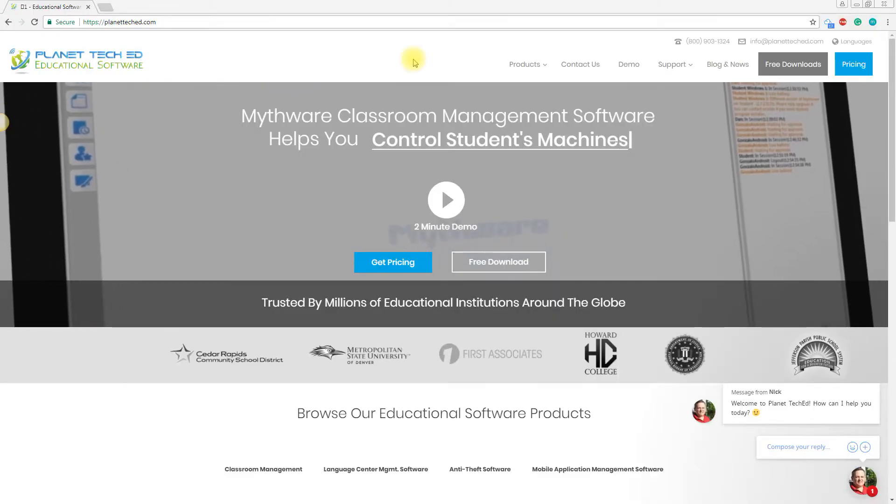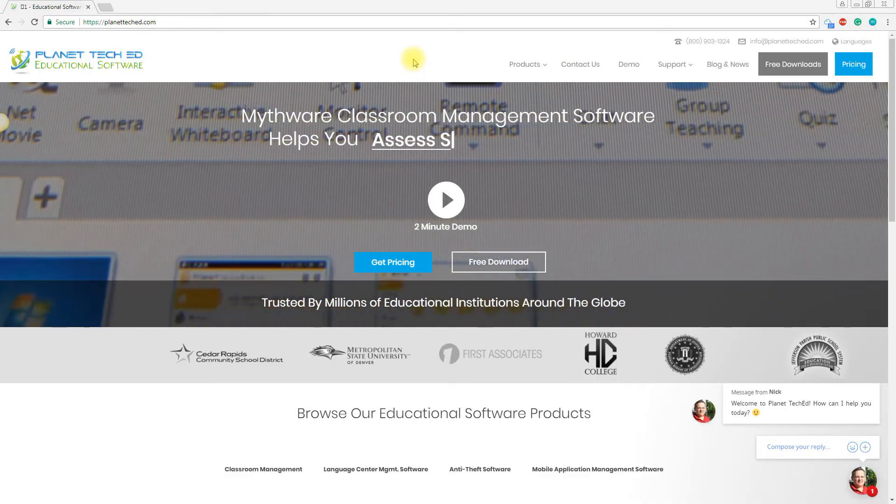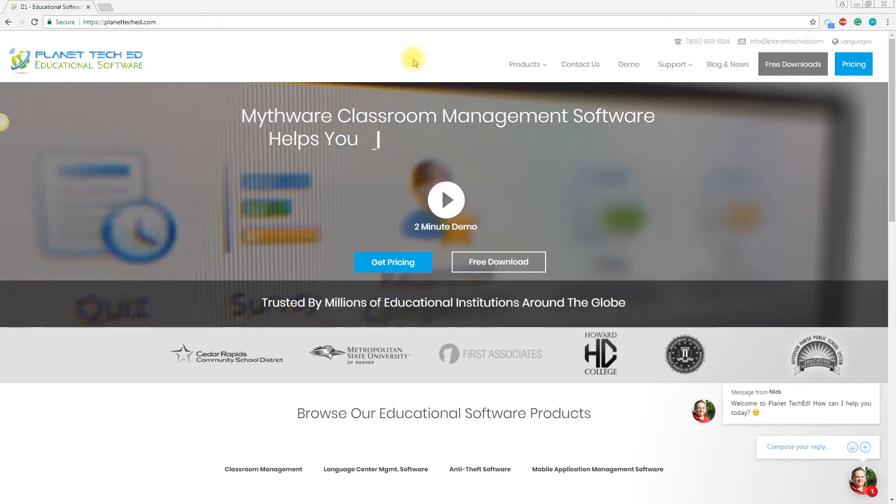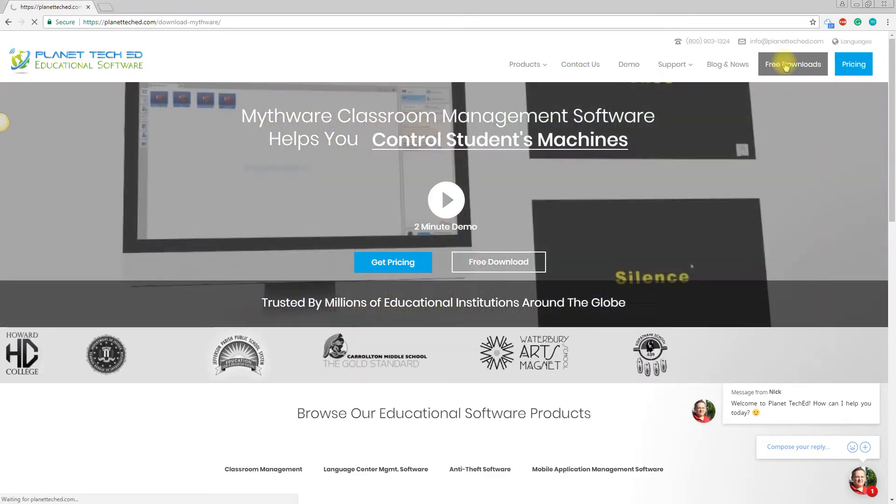Hi everyone, this is Sam from Planet TechEd and today we are going to go through a quick startup video for Mythware Classroom Management Software.